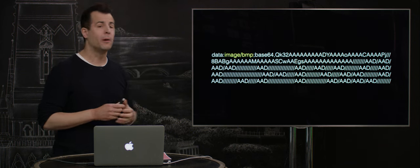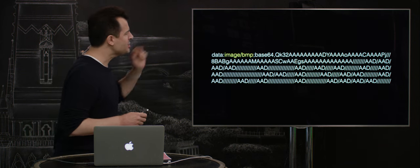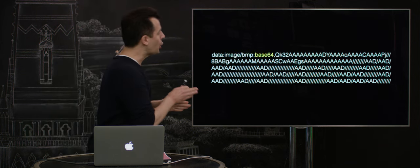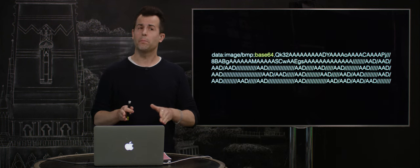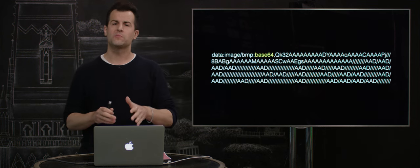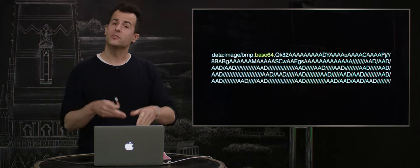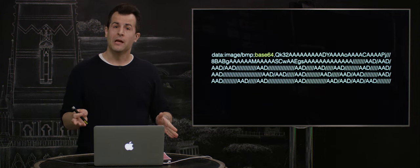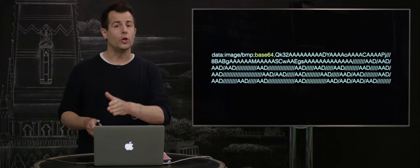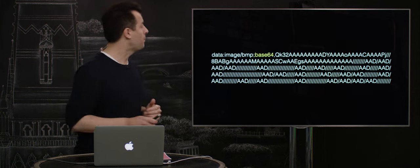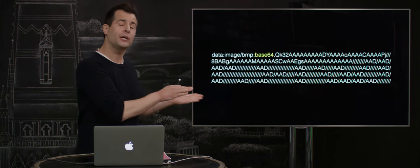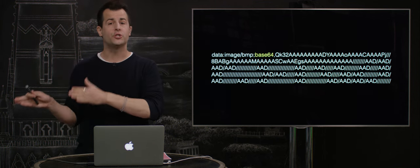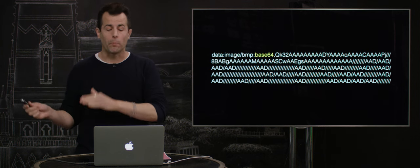In this case, it's an image of type BMP or bitmap. And then it specifies how it's encoded, which in this case is not binary, not decimal, not even hexadecimal, but base64, which is a base system that uses letters, both capital and lowercase, as well as numbers, as well as a couple of other characters, to represent as text what might otherwise just be zeros and ones or binary.